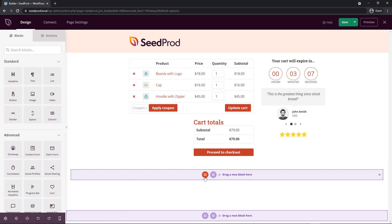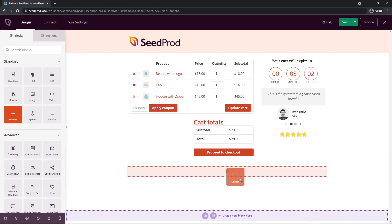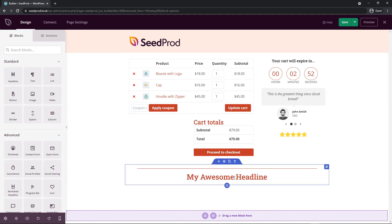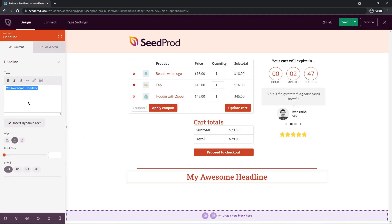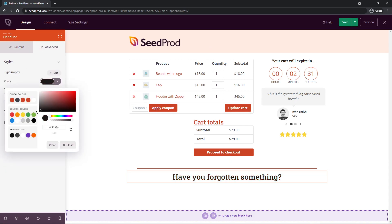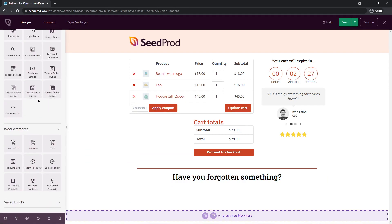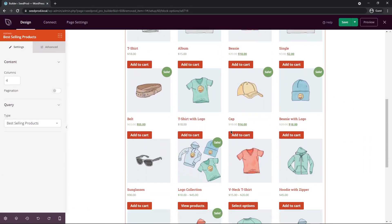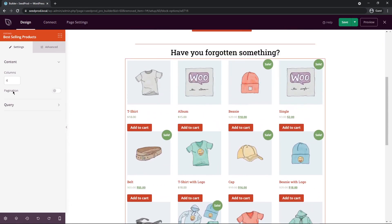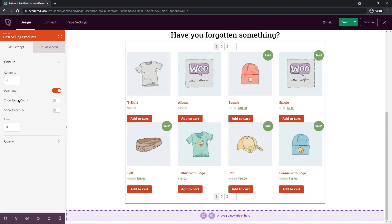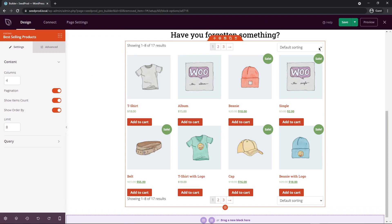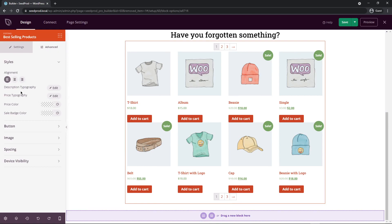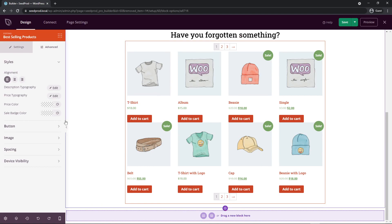Let's add a new full-width section below. I'll add a divider and then a headline that reads 'Have you forgotten something?' Then from the WooCommerce blocks, I'll add the Best Selling Products block underneath. We can see all the best selling products load right there. I'll enable pagination and set a limit of eight products, giving us two rows of four. You can also show an order-by dropdown and item count so shoppers can sort products.